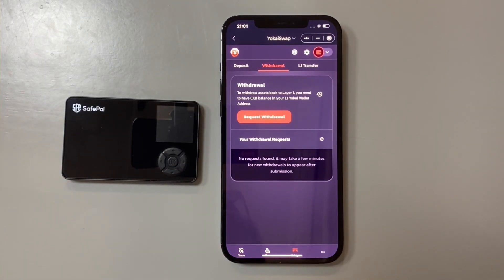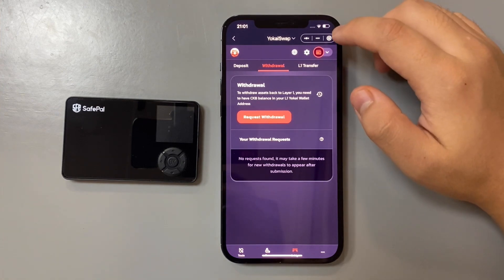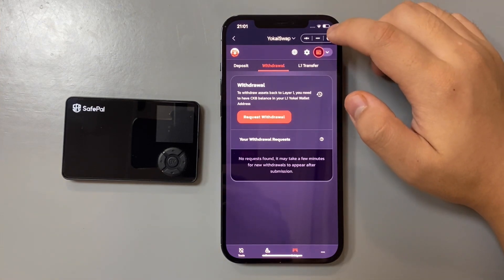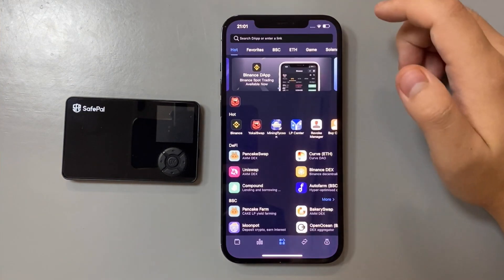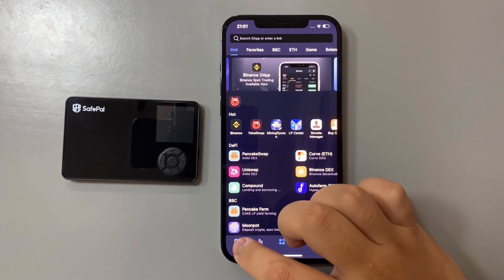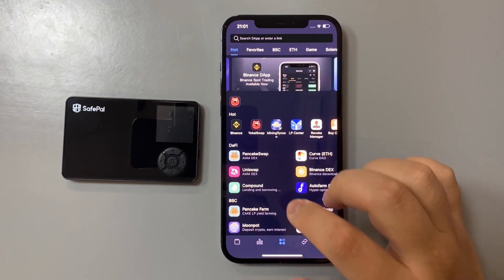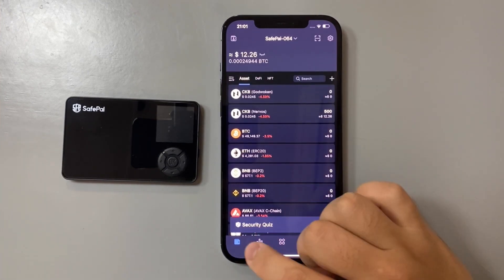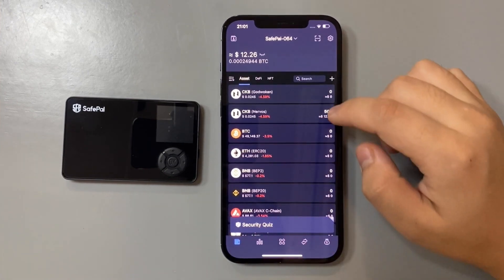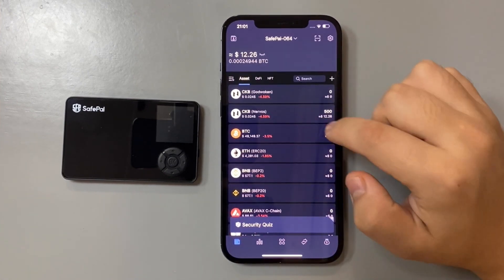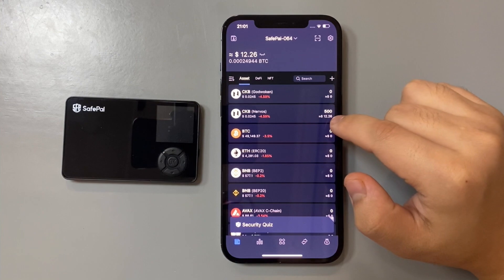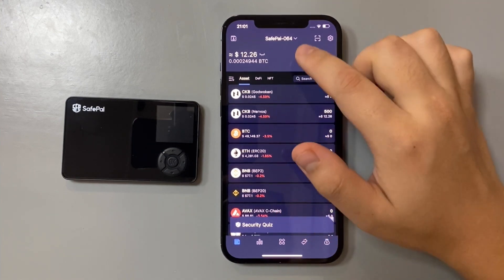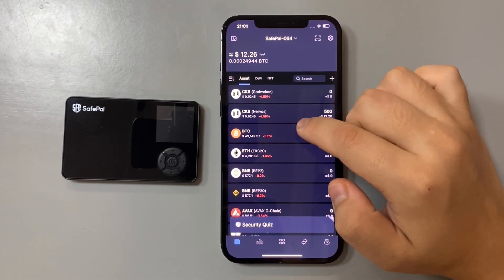After we have withdrawn our CKB from the transit address, we will be able to view our balance within the SafePal app. First close the Yokai Swap dApp, go to the balance, and you will see that your 500 CKB has arrived in your SafePal wallet balance.